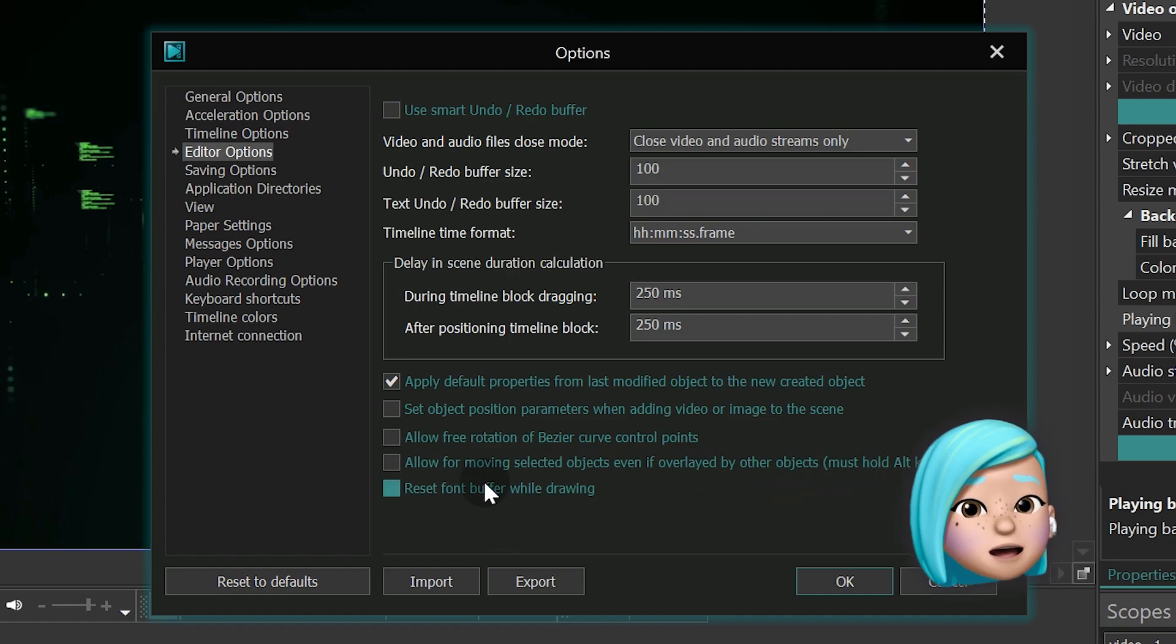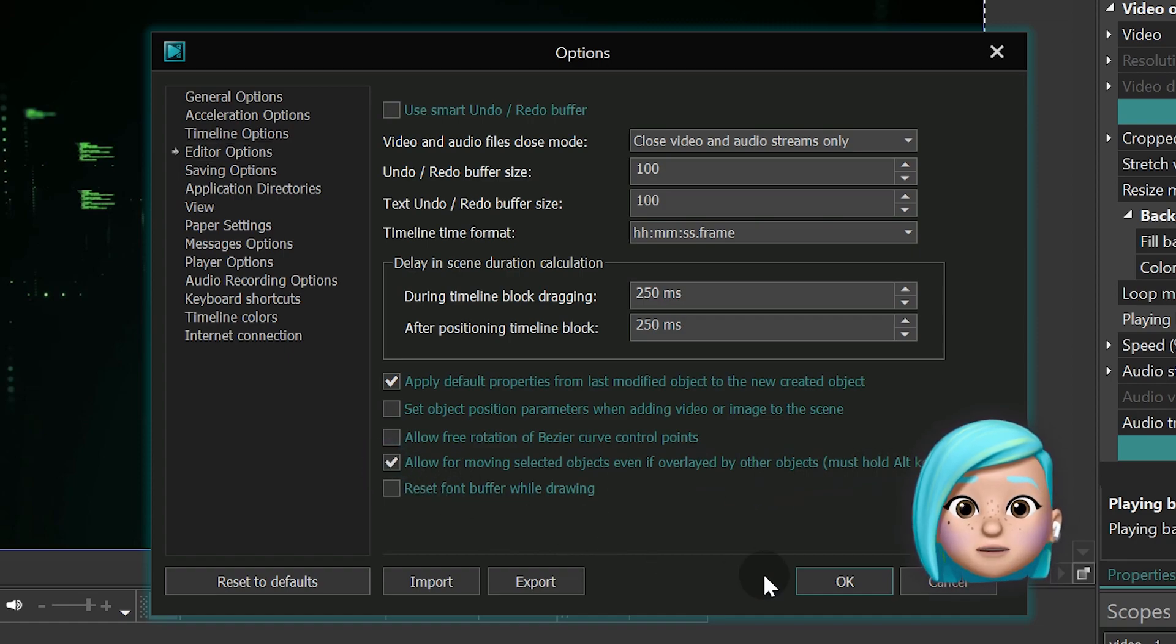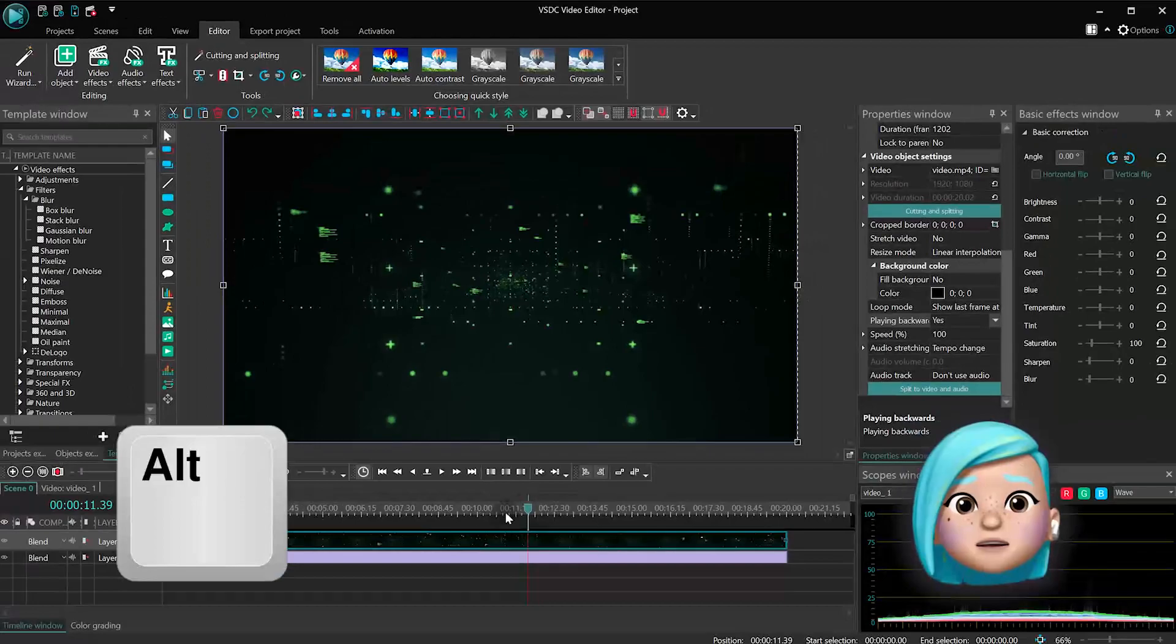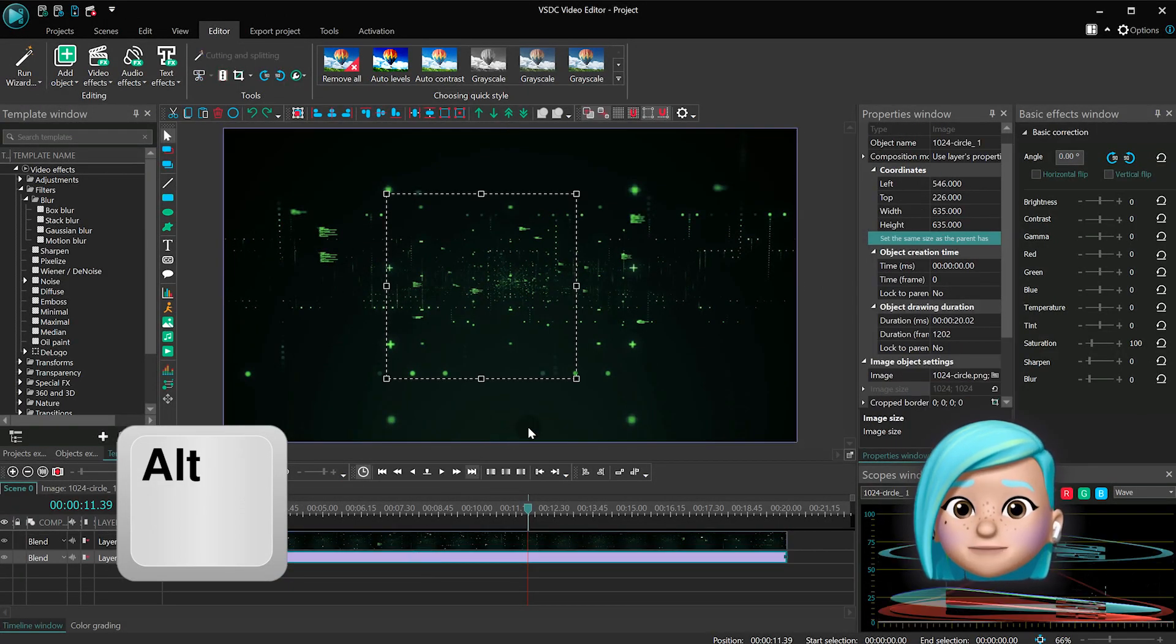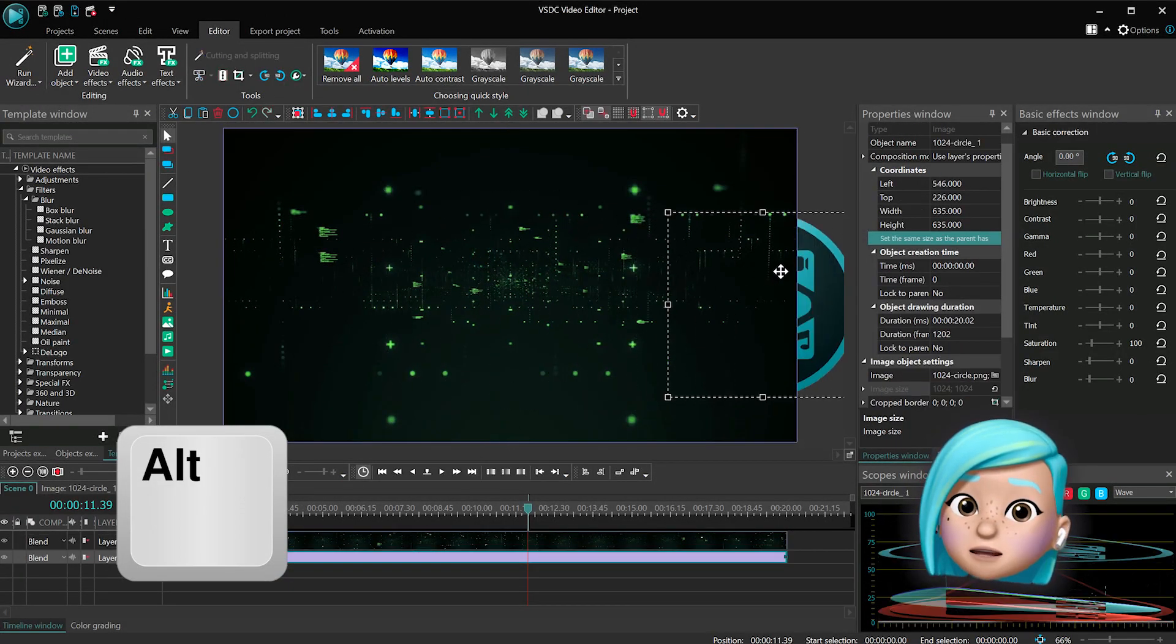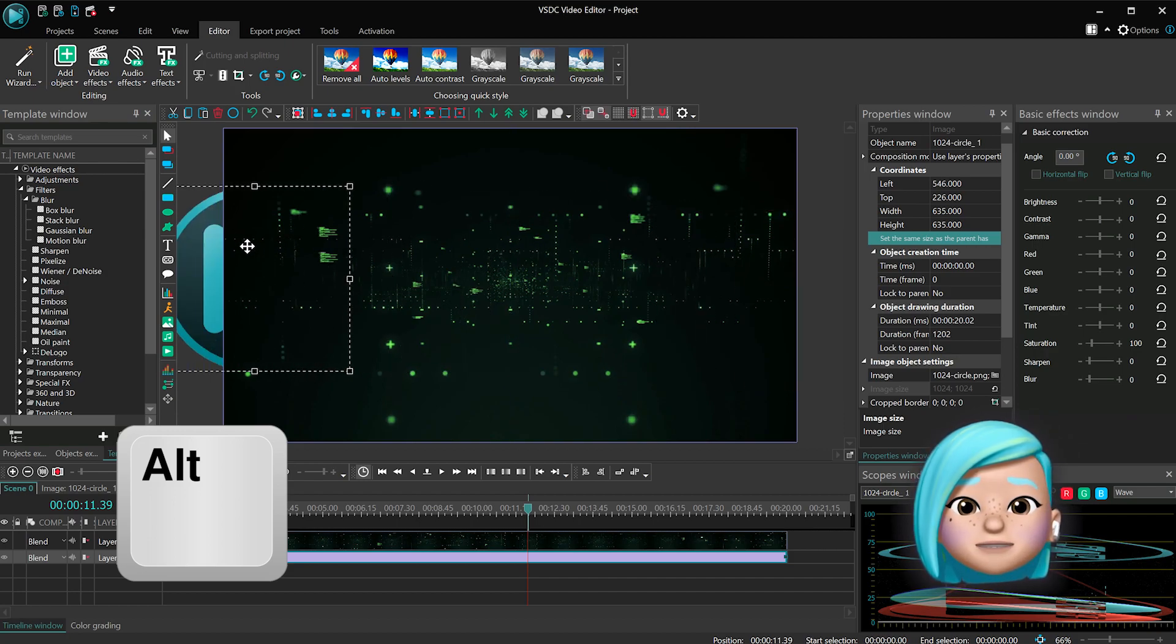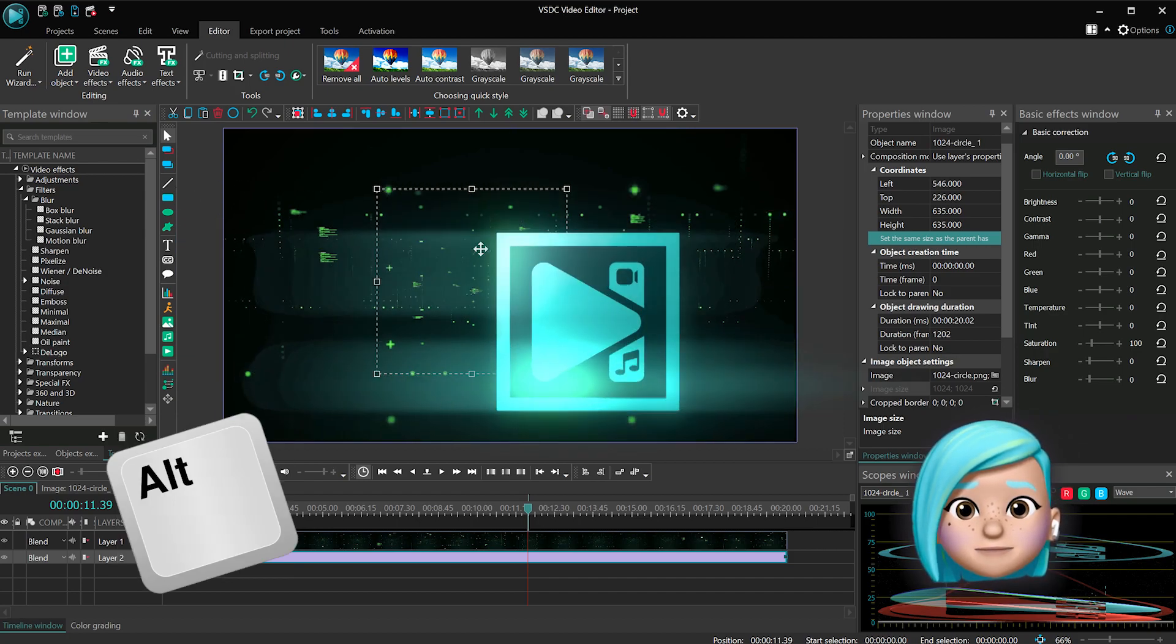The checkbox is active by default. You just need to press the Alt key when selecting the object on the timeline. Then you can just grab and move the object around the scene, even if another file covers it.